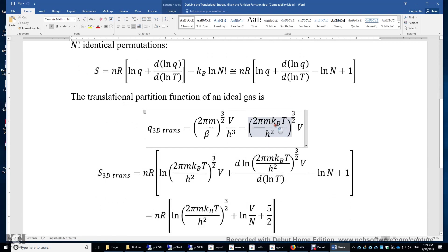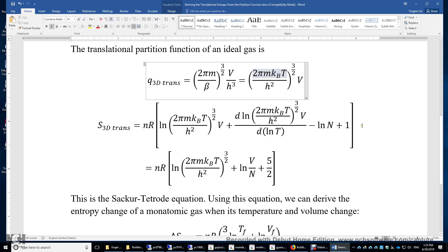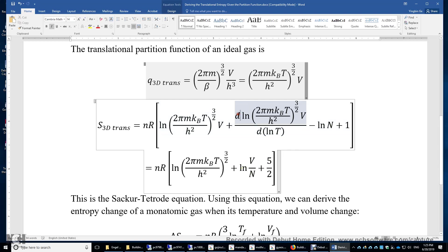We plug in the expression of the partition function and get a fairly complicated expression. We keep the logarithm term, combining ln(V) and minus ln(N) together to get plus ln(V/N). The remaining term is simply three-halves, because the logarithm of that complex expression is just (3/2)·ln(T) plus something independent of temperature. Therefore we have three-halves plus one, giving five-halves.